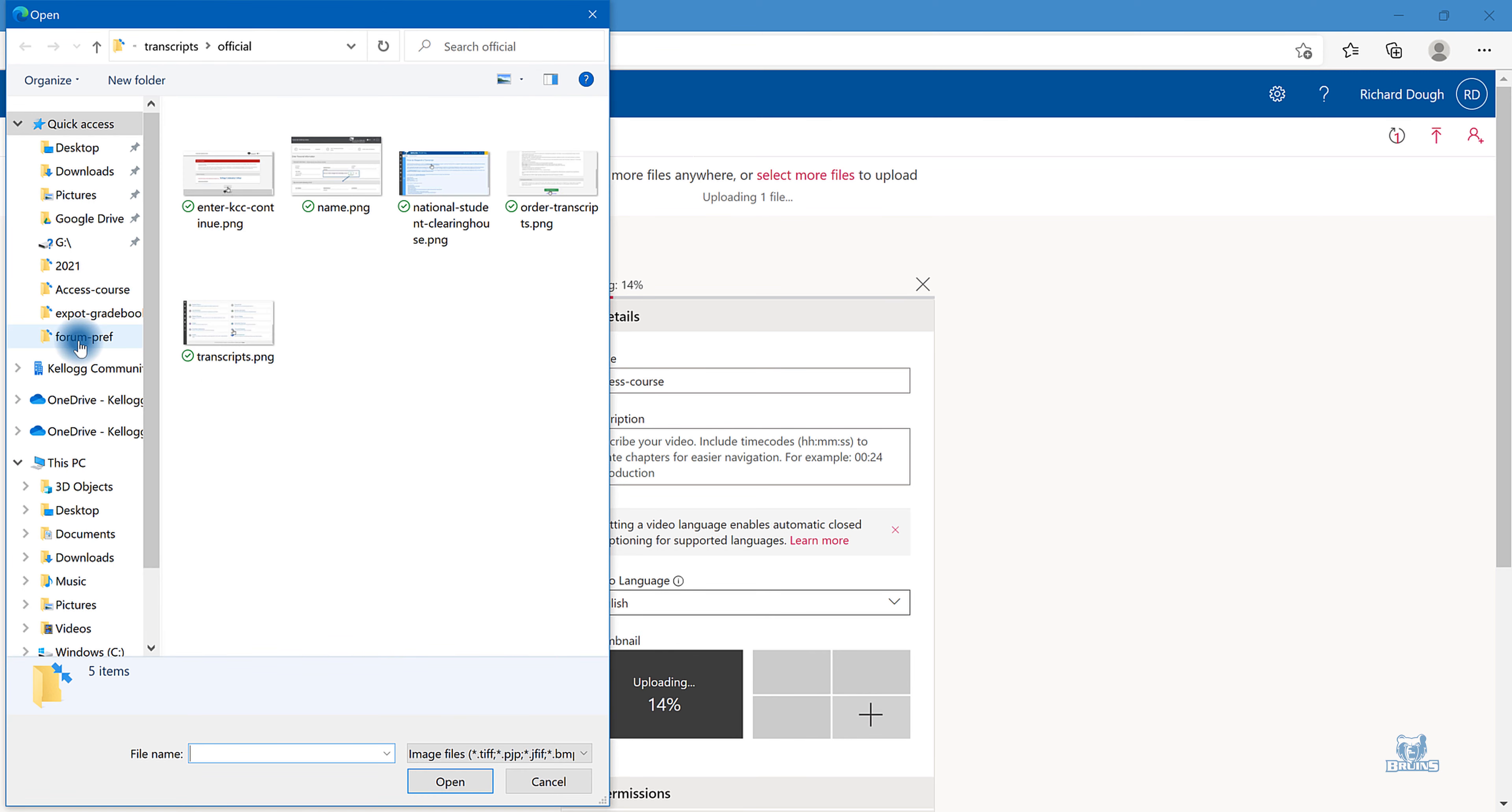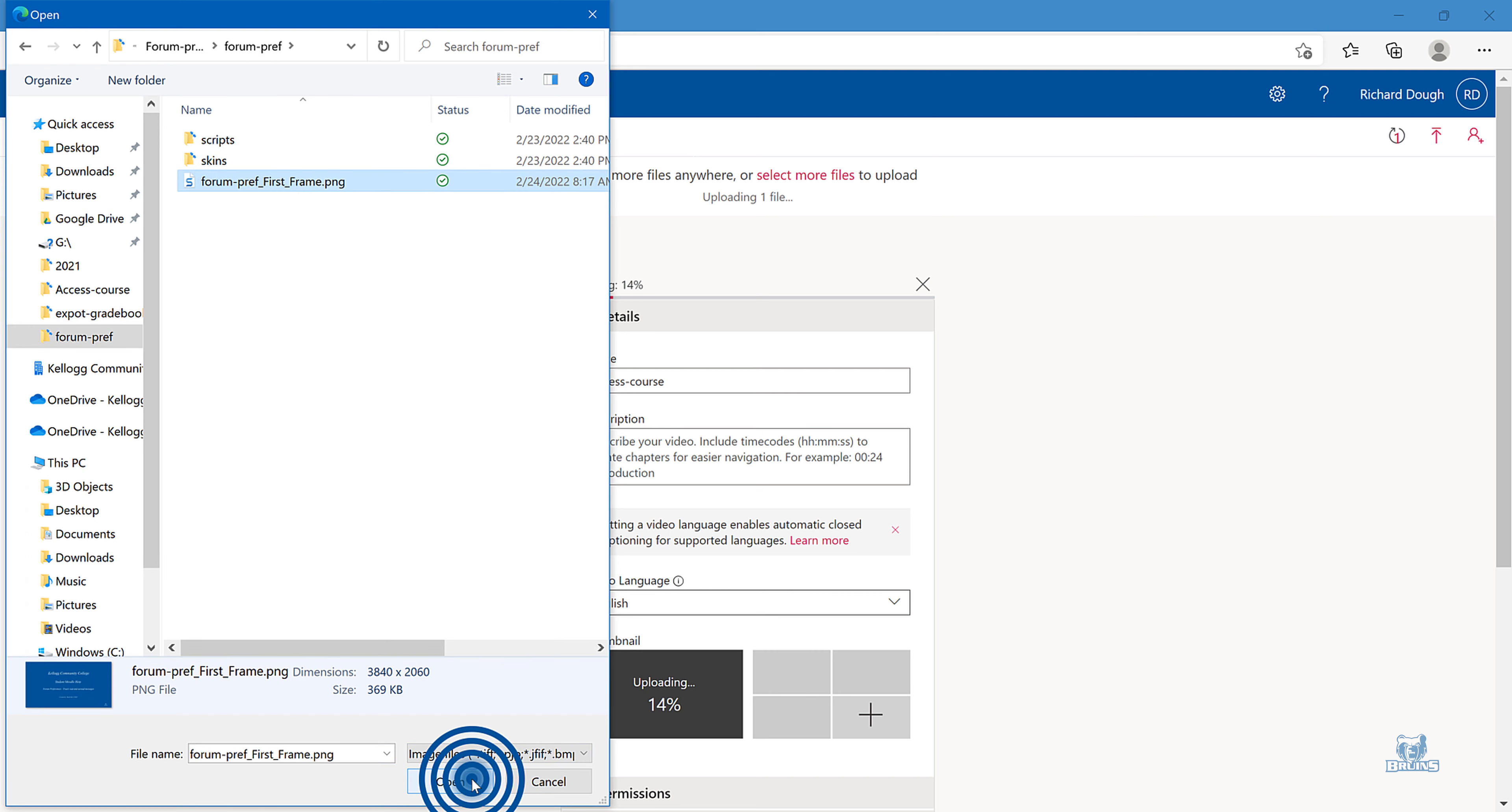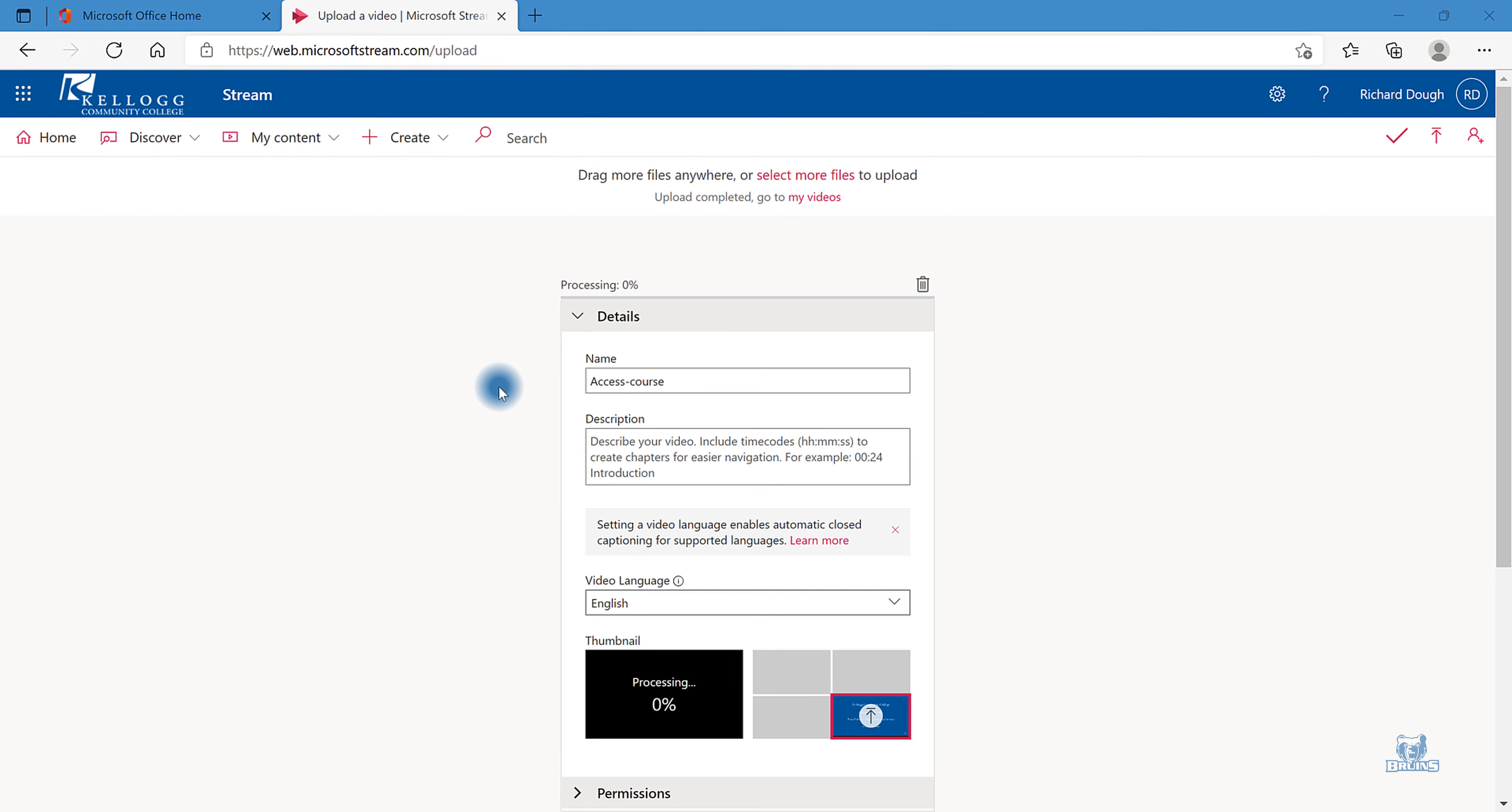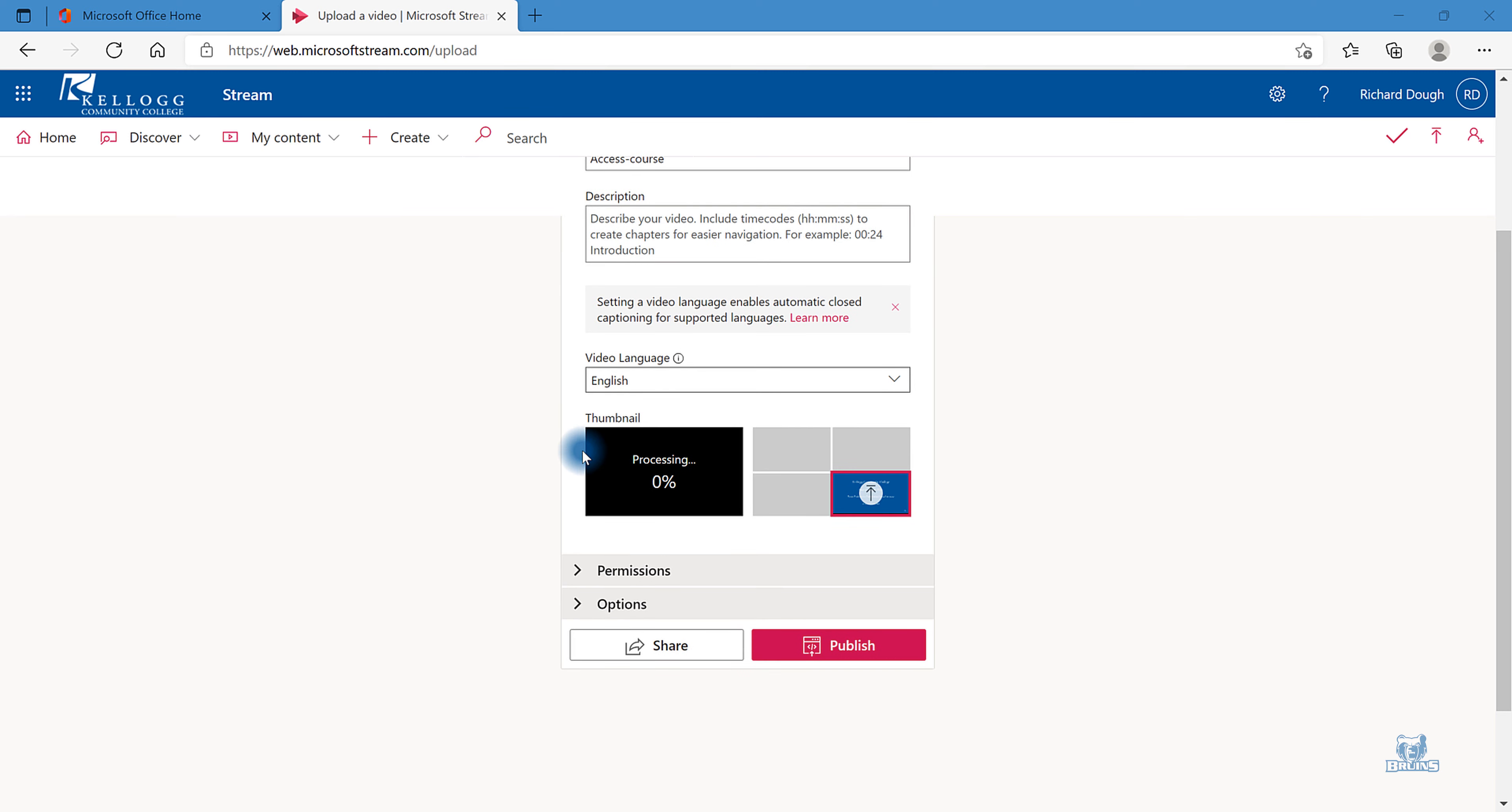Navigate to it. Once your video is done uploading, it still has to process.